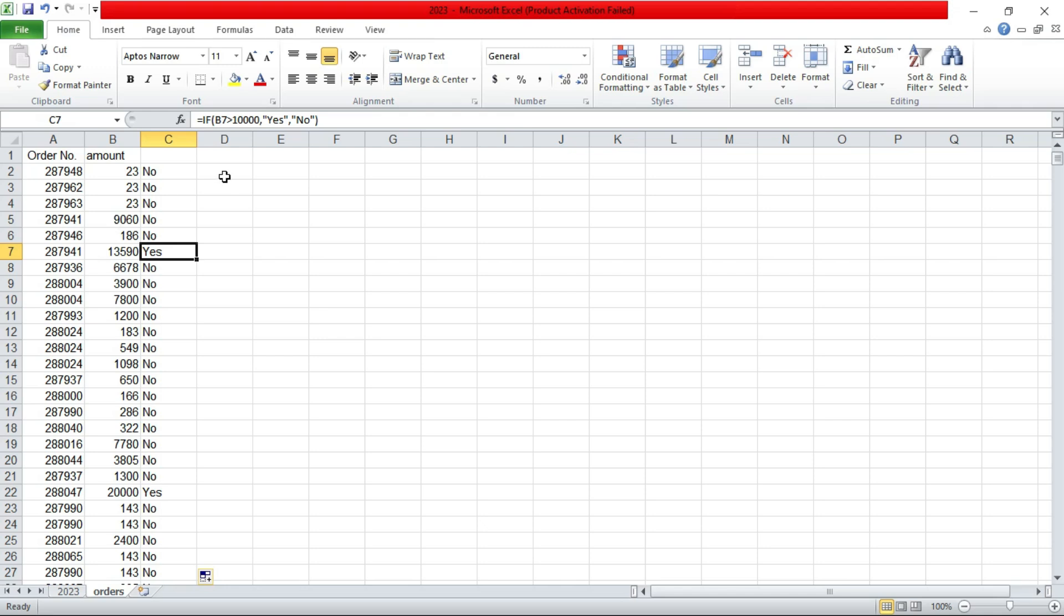So you can also use if formula to get the exact figures that are above 10,000. Remember these, you have to sort again.